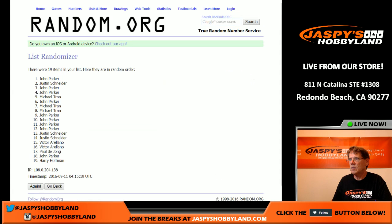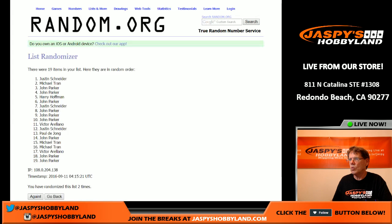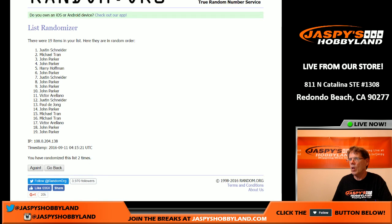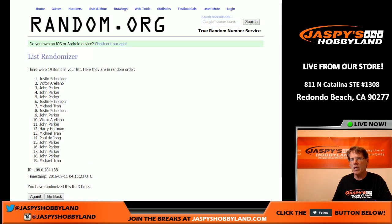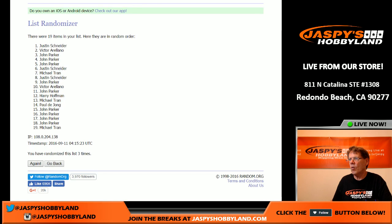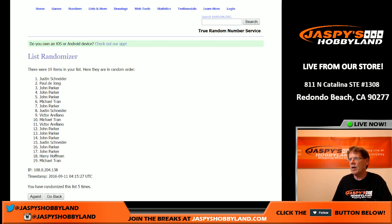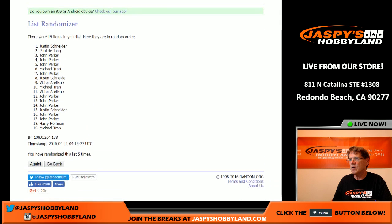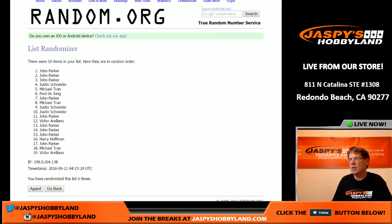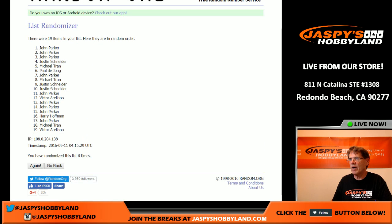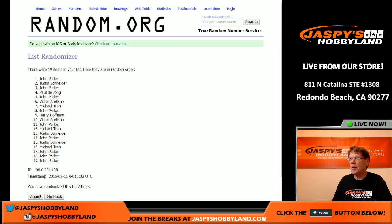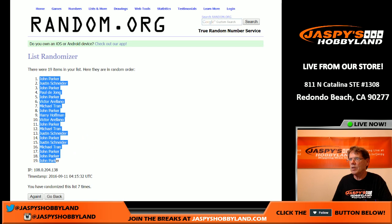One, two, three, four, five, six — sixth and final time. John P, you are on the top. And John P, you are on the bottom.